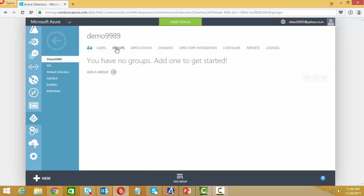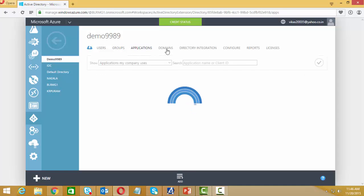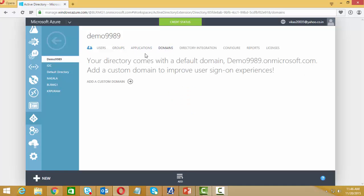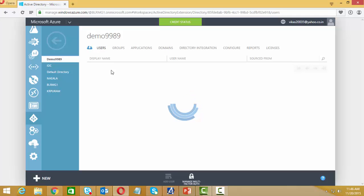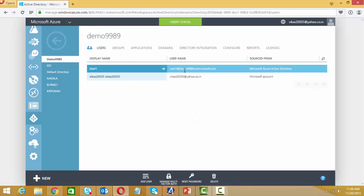The user is created with the domain demo9989.onmicrosoft.com. Since our organization is abc.com, we need to add a public domain.